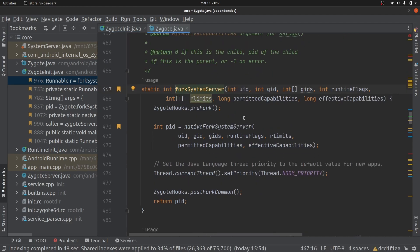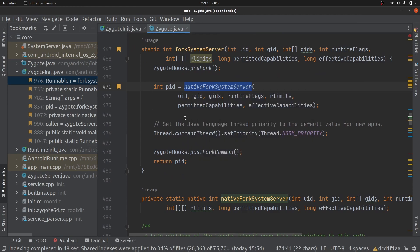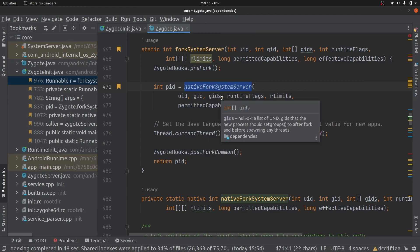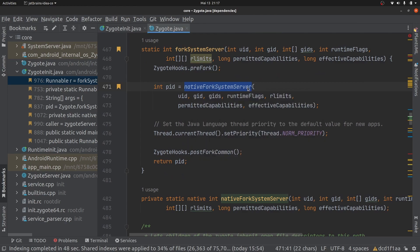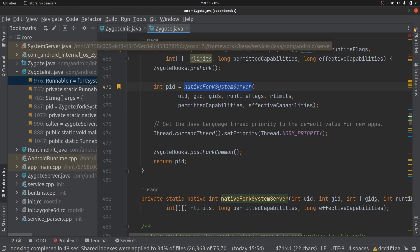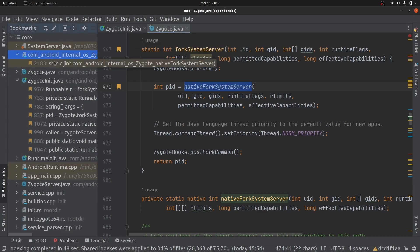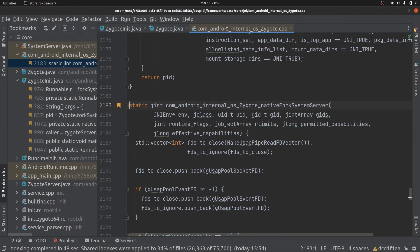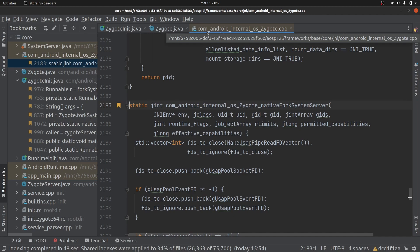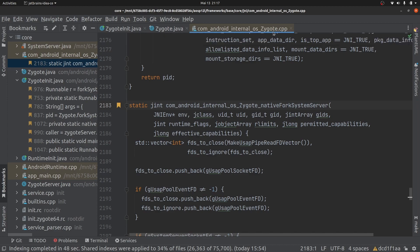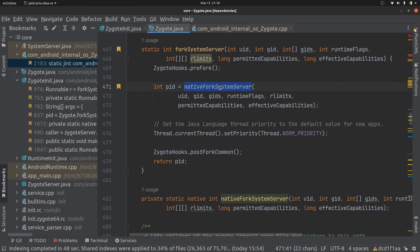Inside forkSystemServer, it is basically calling a JNI method called forkSystemServer, which you can find within a cpp file. Looking at the package name and class name — com.android.internal.os.Zygote — this is called from Zygote.java.